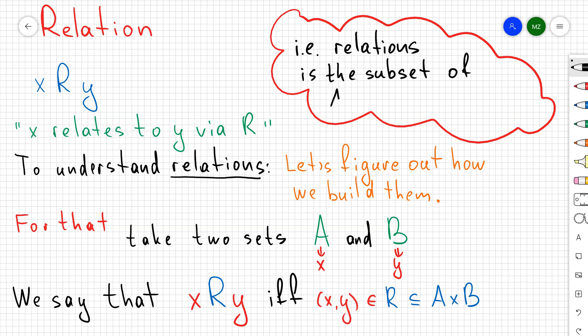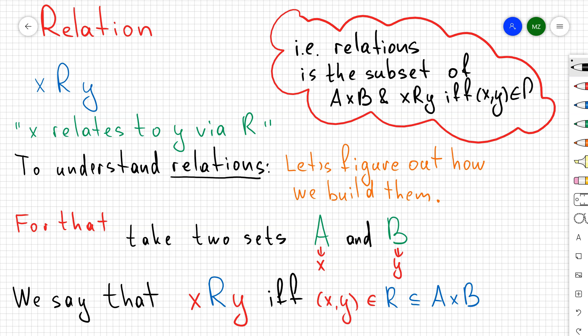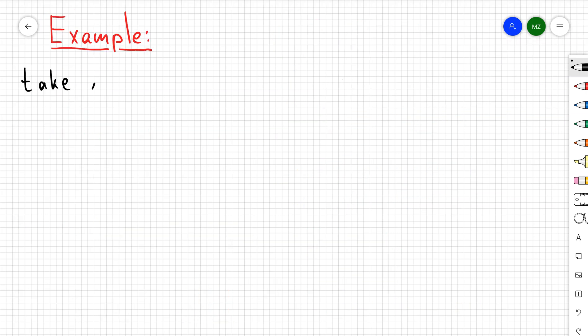In other words, you think about the relation as a subset of the Cartesian product A cross B, where we say that x relates to y via r if the ordered pair (x, y) belongs to our subset. Let me give you a couple of examples.